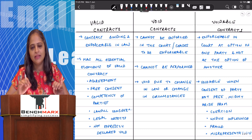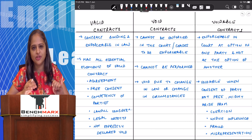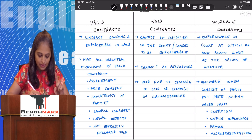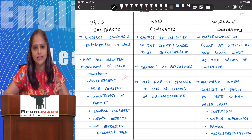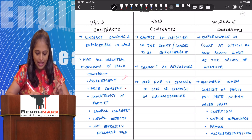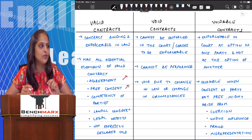A valid contract is basically a contract which is enforceable in the court of law and which fulfills all the conditions of Section 10 of the Indian Contract Act — that there should be an agreement between the parties, the agreement should be caused by free consent, meaning it should not be caused by coercion, fraud, undue influence or misrepresentation, and the parties who enter into the contract are competent to do so.